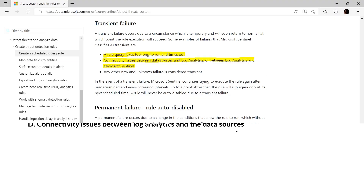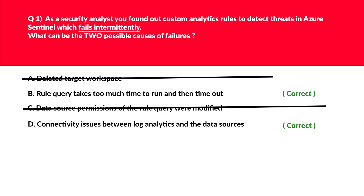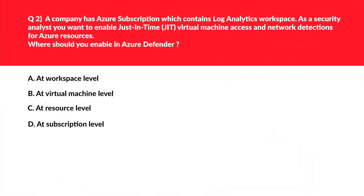Looks good. If you look at the official documentation, I have marked the incorrect ones with the red pen and the correct answers with the yellow highlighter. You can have a look at the transient failure and permanent failure with respect to the exam because it might come in handy. We'll lock B and D as the correct answer for this.